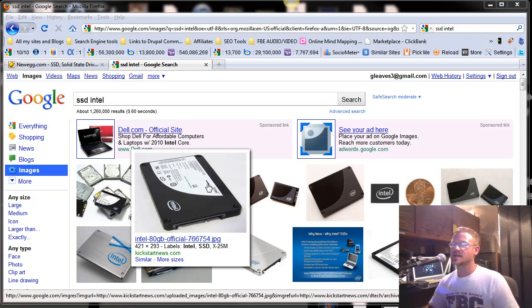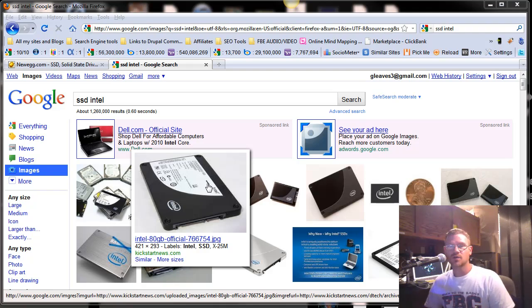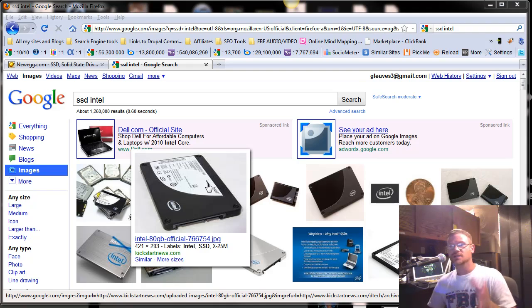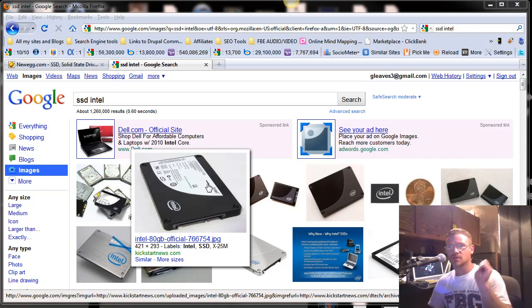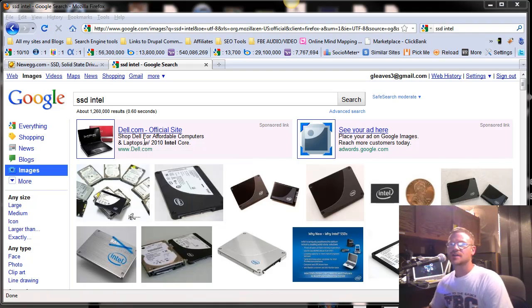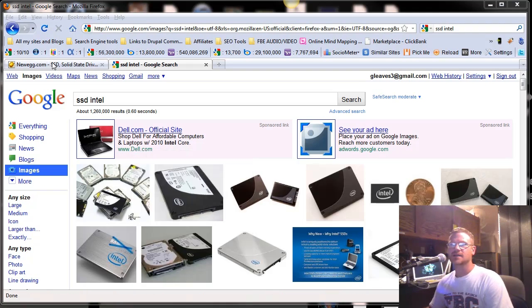The other cool thing about SSDs, besides the fact that they're amazingly fast, is you can have it running and throw it across the room. I wouldn't recommend that. But the thing's solid. It doesn't have anything spinning. You can abuse the thing and not damage your data on it.